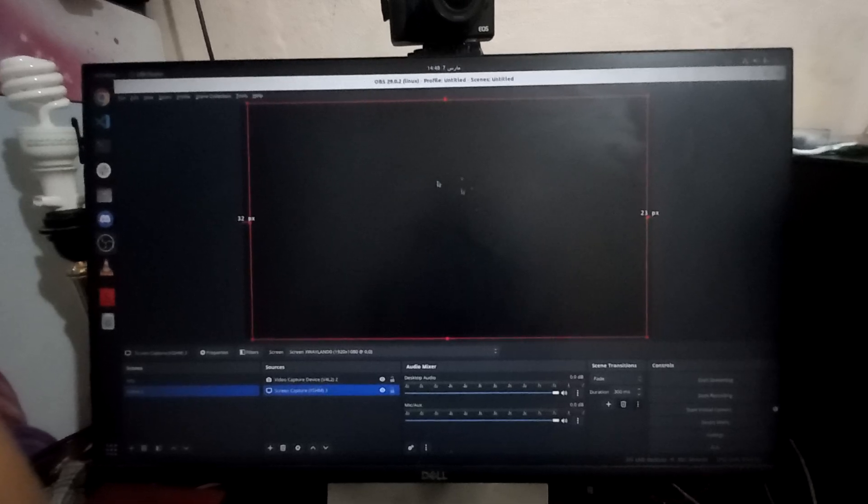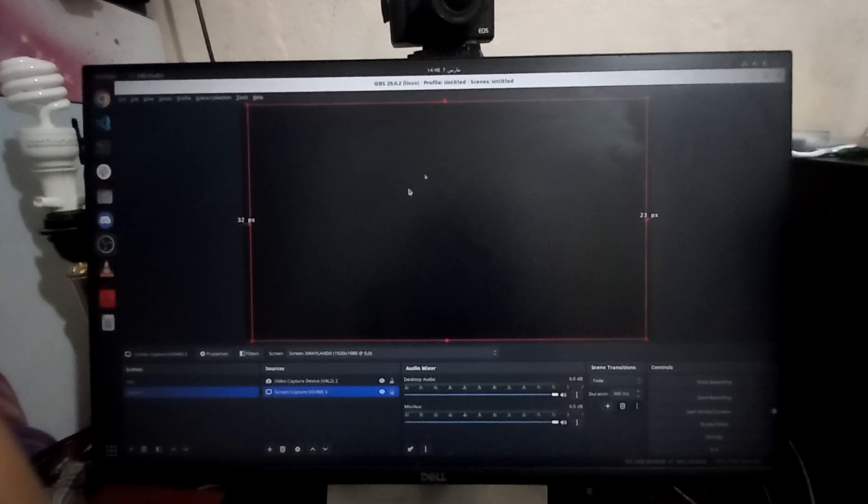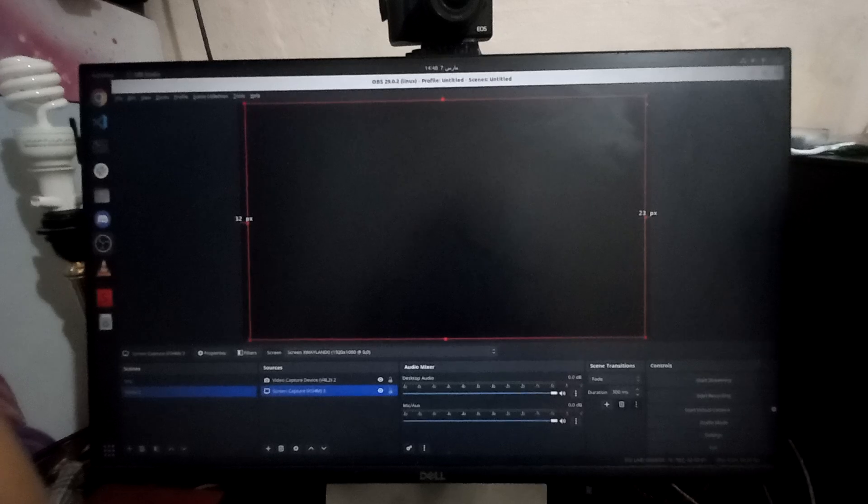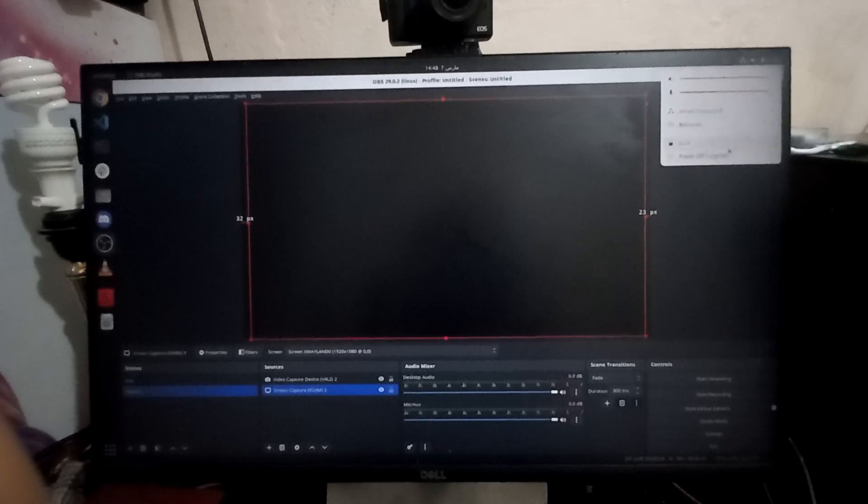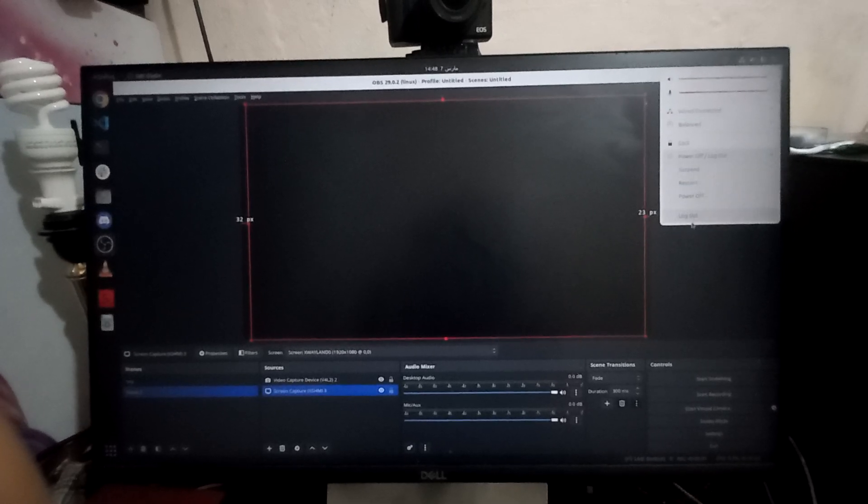To fix this problem, you have to click here on this menu, click log out.